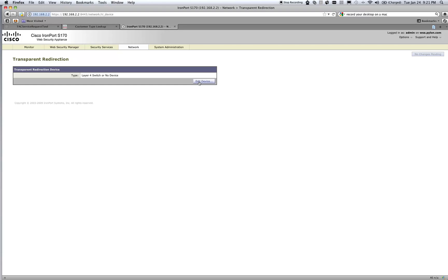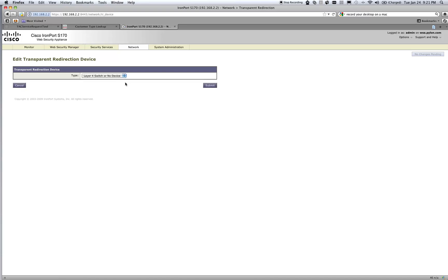If you already have WCCP configured and you're just modifying it — in other words, changing the interface or changing the device's IP address that the WSA is communicating with — then you'll already have a WCCP label with a configuration behind it. You can just click on that name and it'll expand to show all the different parameters. But in this video we're configuring it from scratch, so I'll click Edit Device and pick the type from the dropdown, which is going to be WCCP.